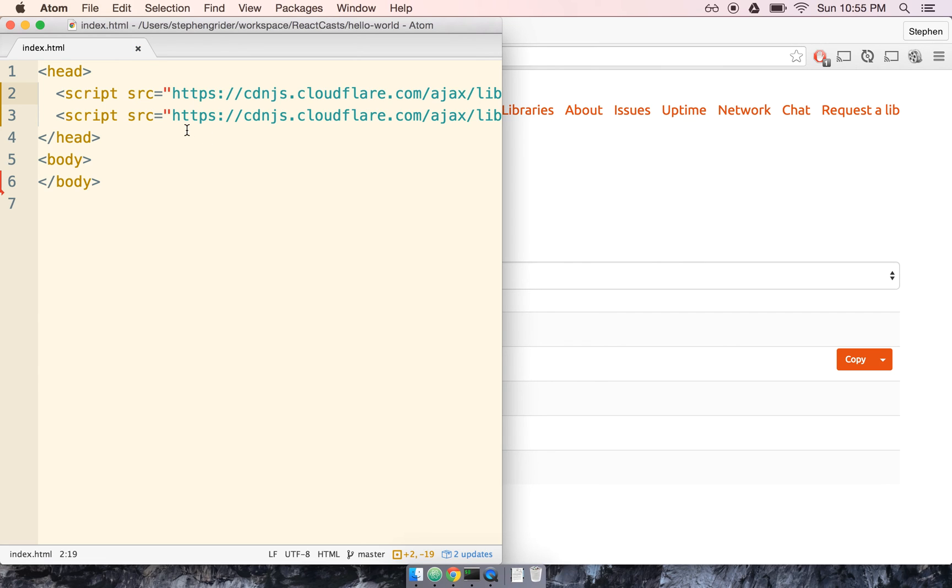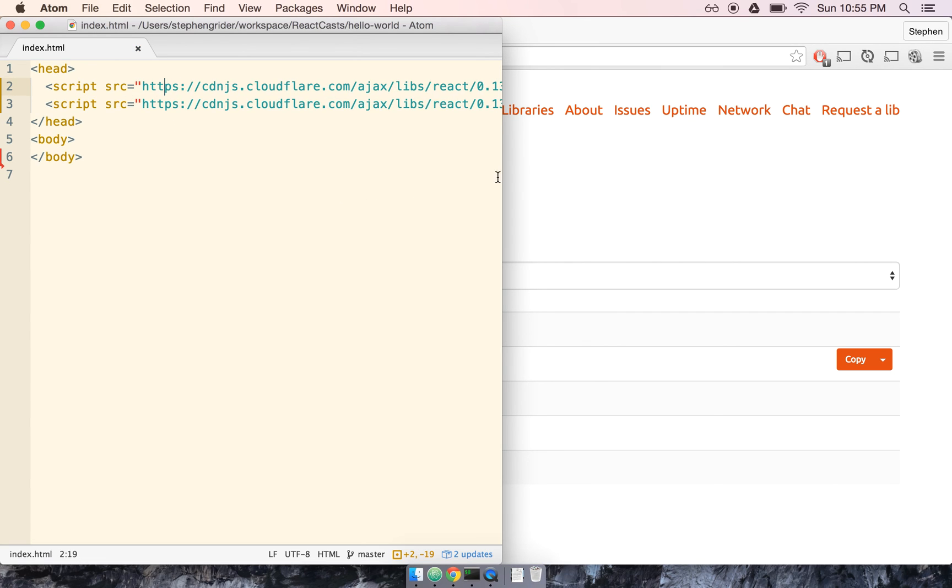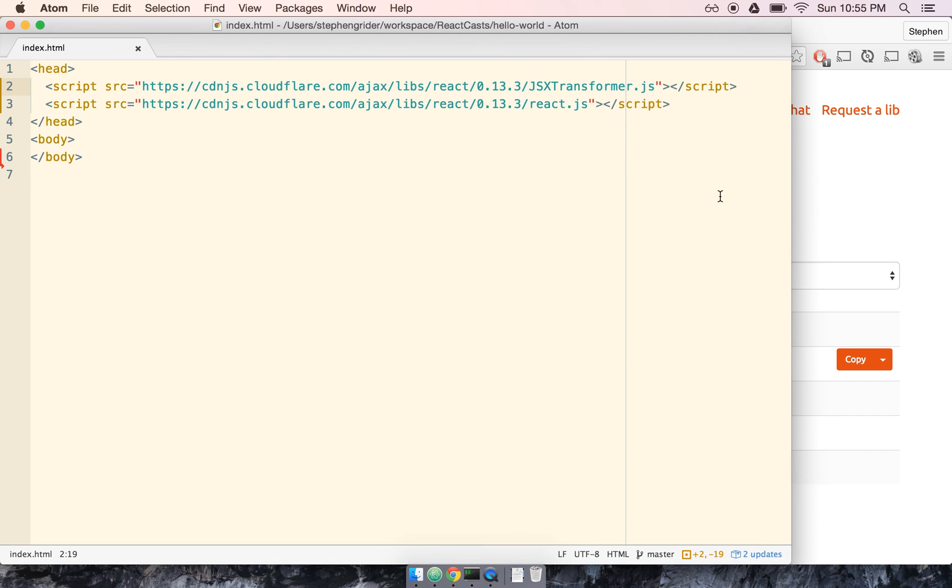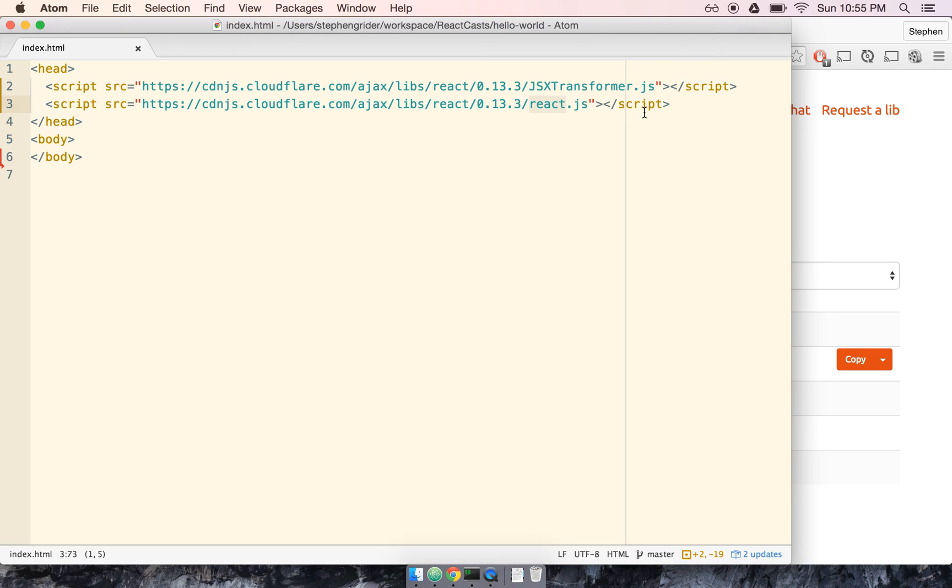So again, the first link here is the in-browser transformer. It's what's going to take the JSX we write inside of this HTML document and translate it into code that React and the browser can understand. And then the second tag is for the actual React library. So with that in mind, let's continue on to the next section.